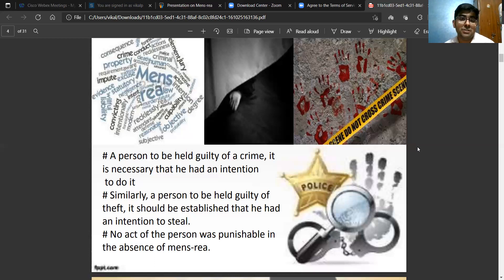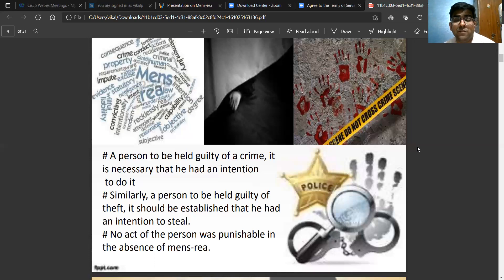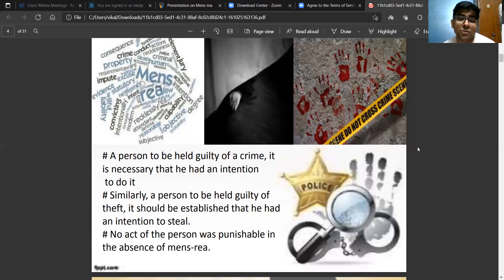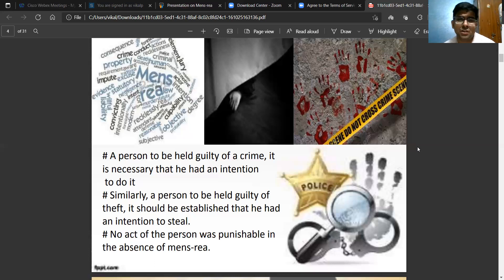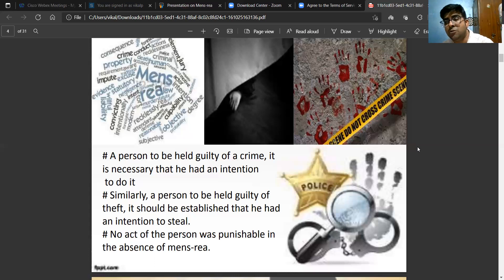If a duly qualified surgeon in a case of emergency performs an operation upon you and somehow the operation does not succeed and you die, that does not mean the surgeon will be held liable for murder or culpable homicide. Because whatever he has done, he has done out of necessity and his act is justified — he was doing it to save your life. There are numerous such cases we will read where whatever act you are doing, because it is not prohibited by law, because whatever you are doing is allowed and justified by the law, the act is not culpable.